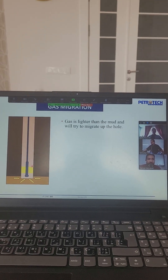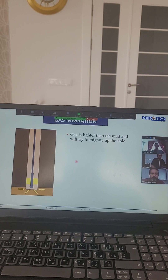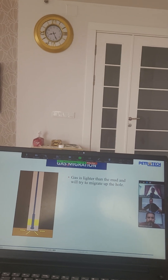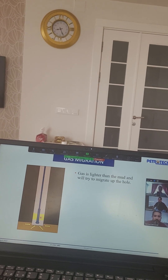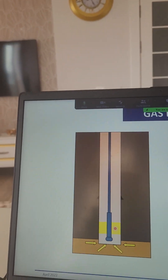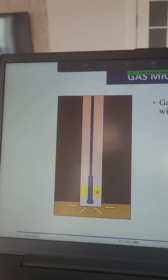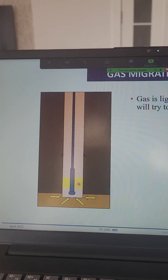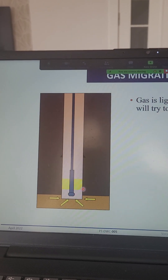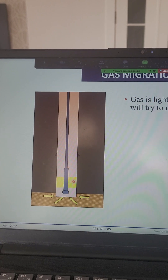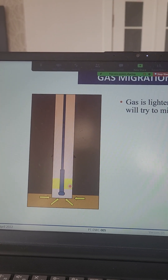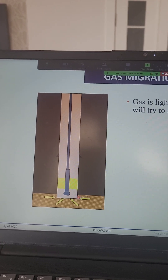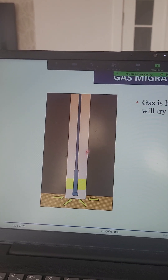Good morning my friends, I hope you are very well. Today we will continue with another part of our course. We have gas migration. We know that gas has less density than mud — the density of gas may be 2 ppg, while for mud it could be 10, 11, 12, maybe 14 ppg. So the gas, being lighter than the mud, will try to migrate up the hole — from the formation it will enter into the bottom hole and then migrate uphole.